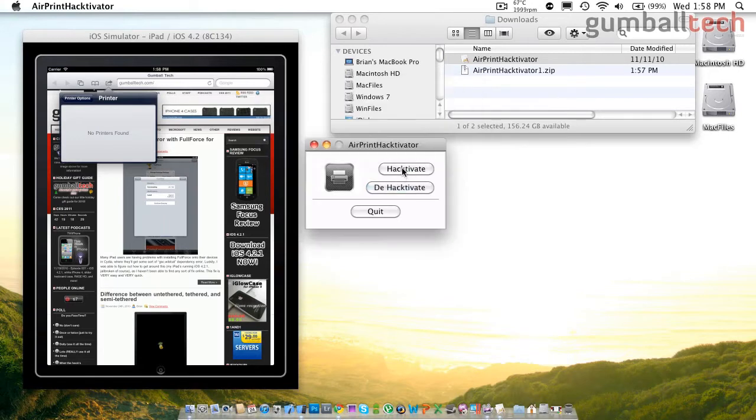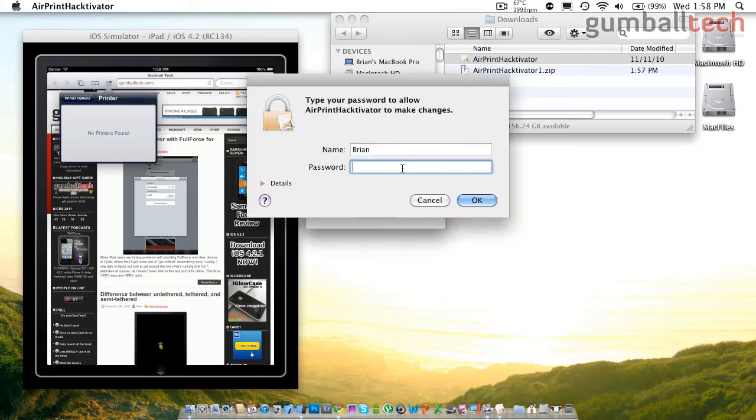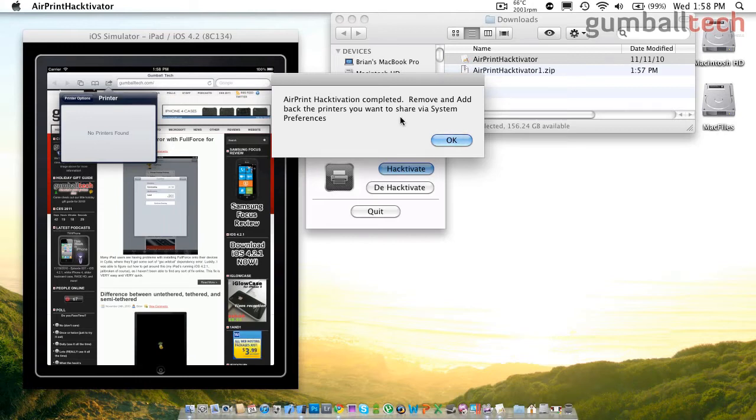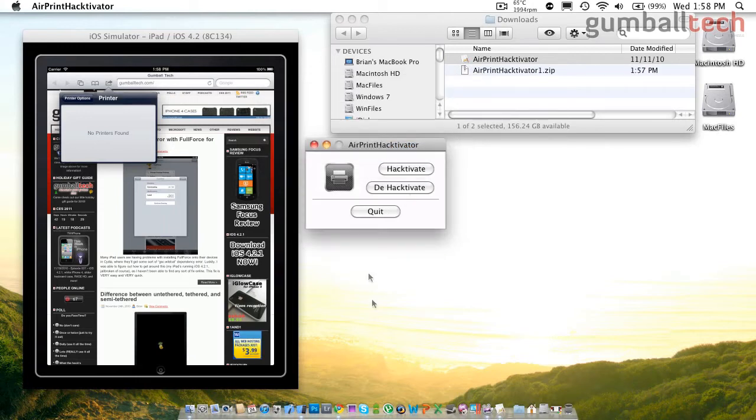So the first thing you need to do is click on Hacktivate, and you'll be asked to enter your system password. And then it will tell you that Hacktivation has been completed and you need to remove and add back the printers that you want to share via System Preferences.